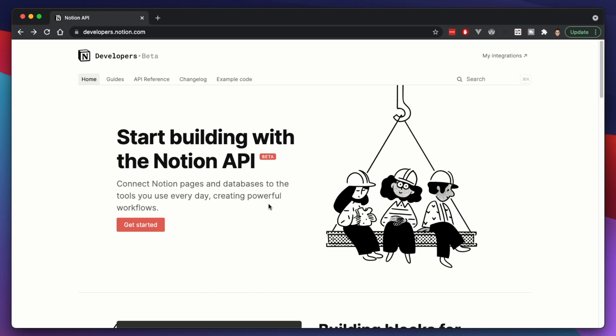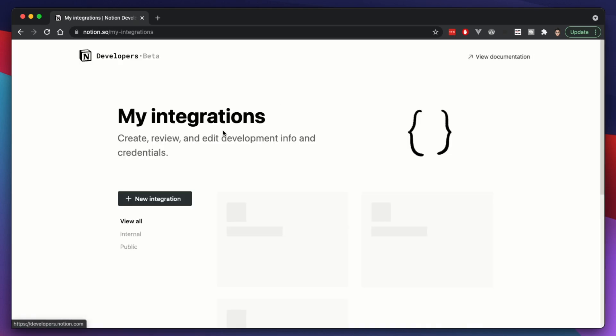In order for this to work, I'm going to need an API key or a token. You can find this at developers.notion.com, and you'll have to create an integration here. I already have one called WordPress Notion. It'll give you a secret token — an API key — that you're going to need to input into the WordPress plugin that I've created.